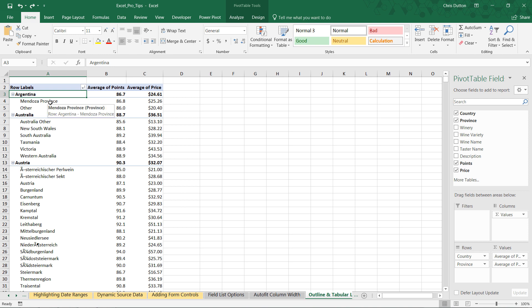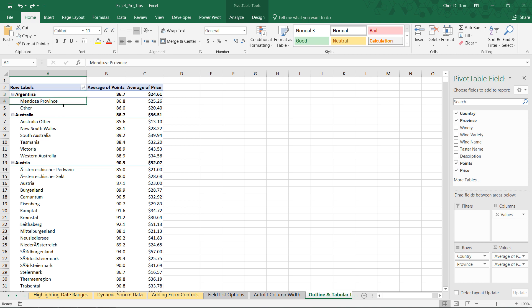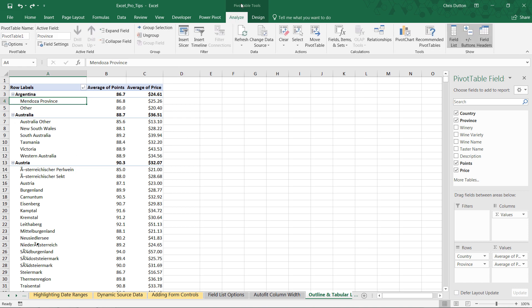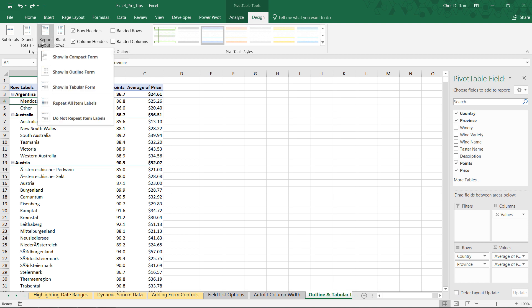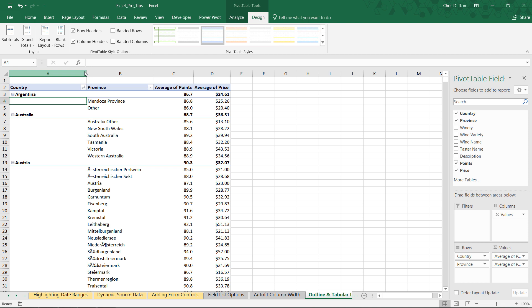For instance, if I wanted to show only the top five countries but also sort my provinces by a certain metric, those types of combinations or individual filter sorting settings really don't work very well in this compact layout. So all I'm going to do is head to pivot table tools, design tab, go into report layout, and switch it to show in outline form.